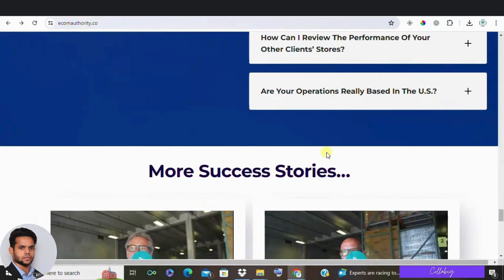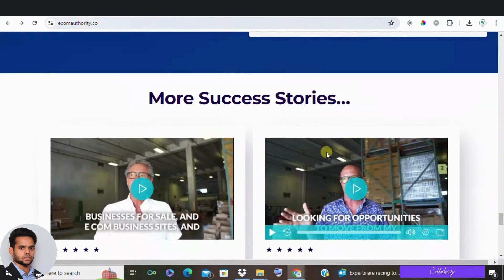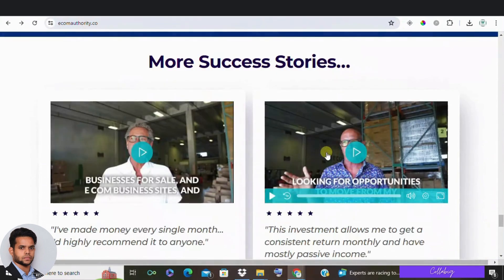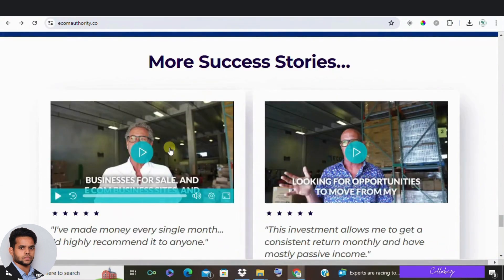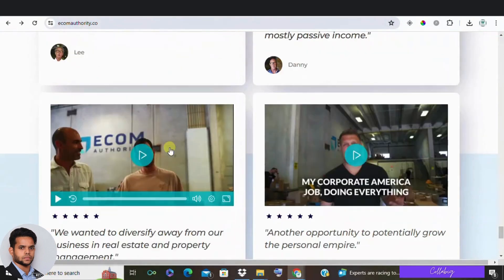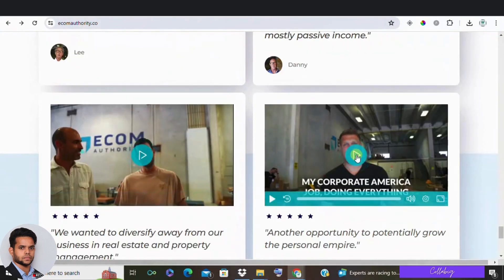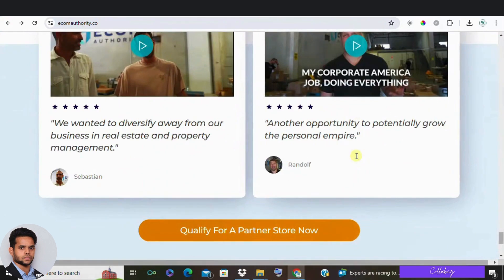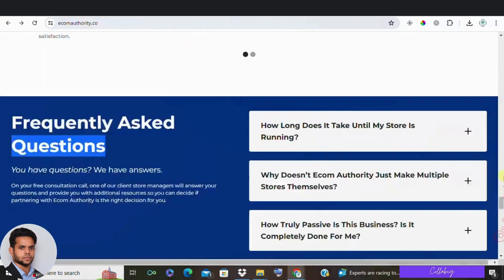But considering potential changes in Amazon's terms of service, this could be a risky investment. In my opinion, the best way to make money online is through high-ticket affiliate marketing.